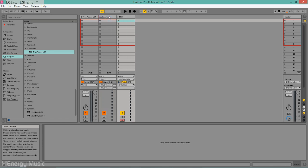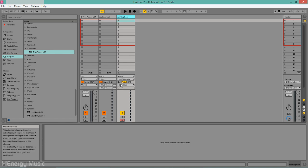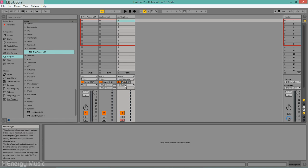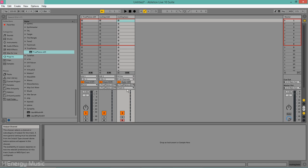Watch out for the correct device and channel assignments in the DAW. Enable the channel to receive MIDI input and forward it to the instrument.